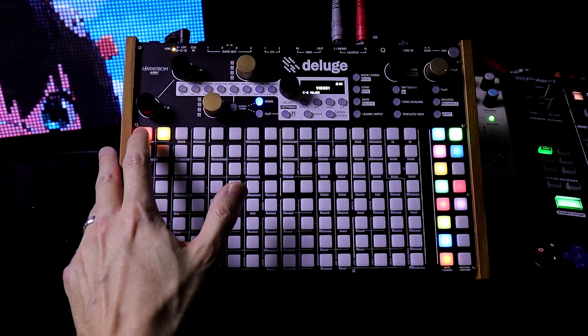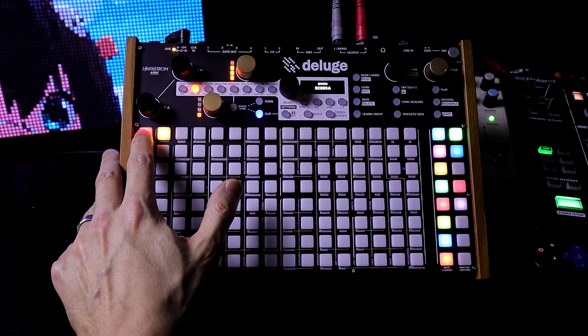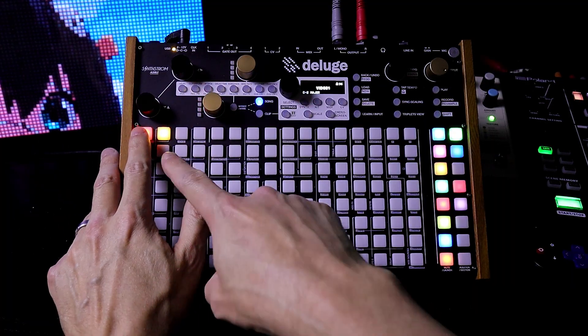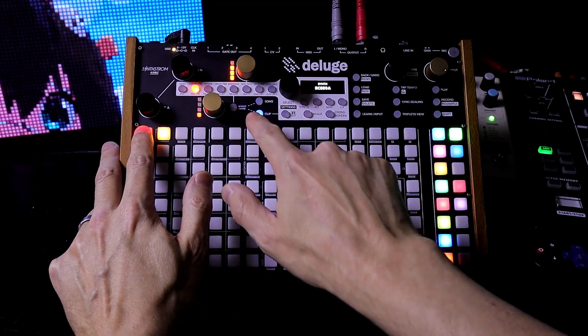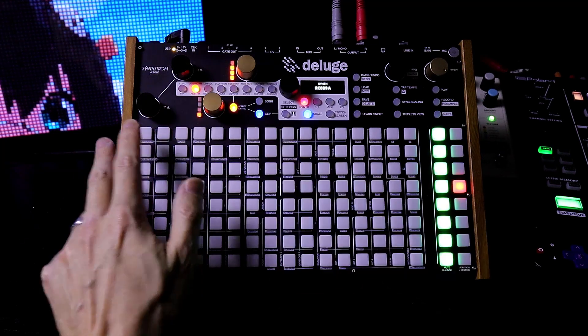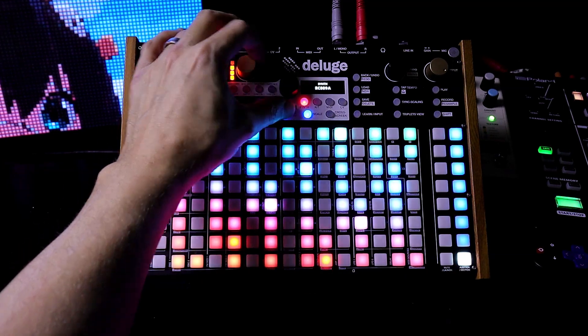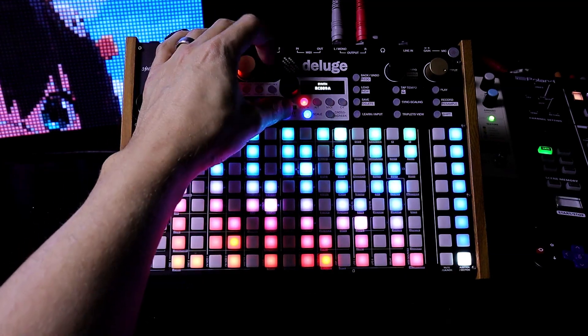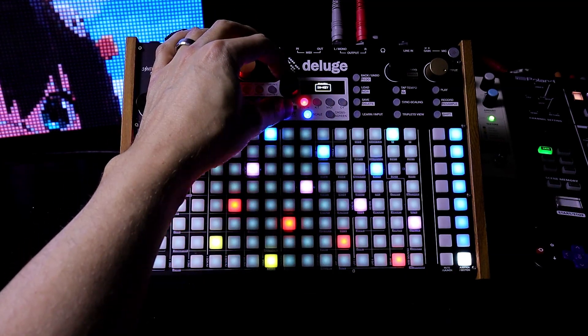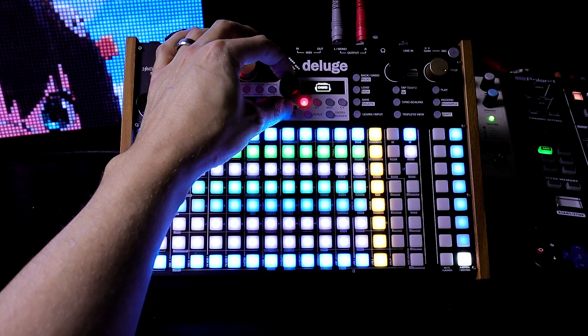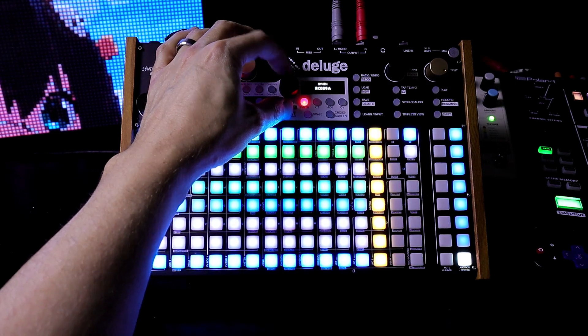Now we're in Grid View, and this is my synth. So let's enter into the synth — hold down the pad to press the clip. Let's enable the keyboard: hold down the Keyboard button and turn the Select knob until you see Chord.